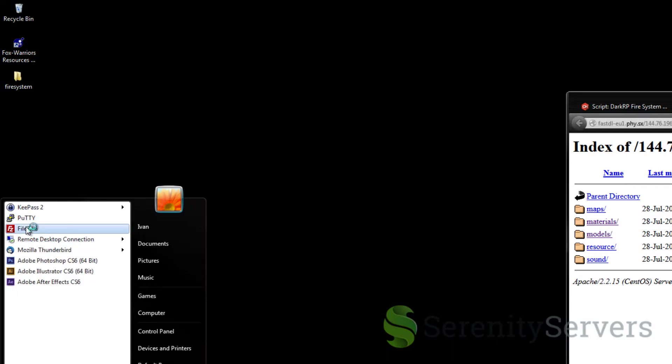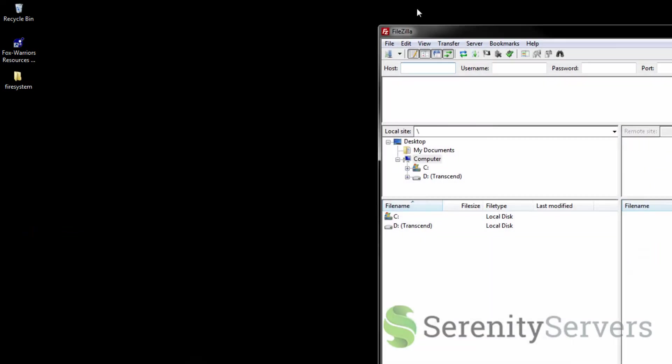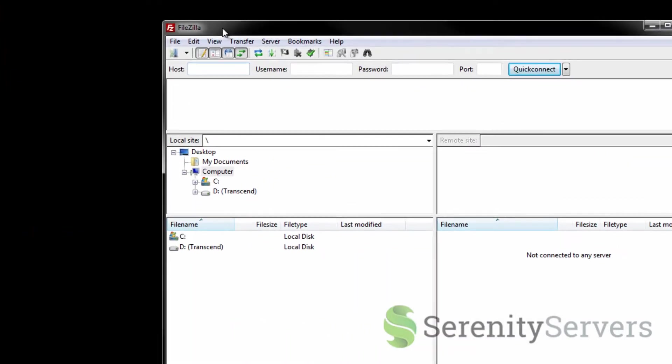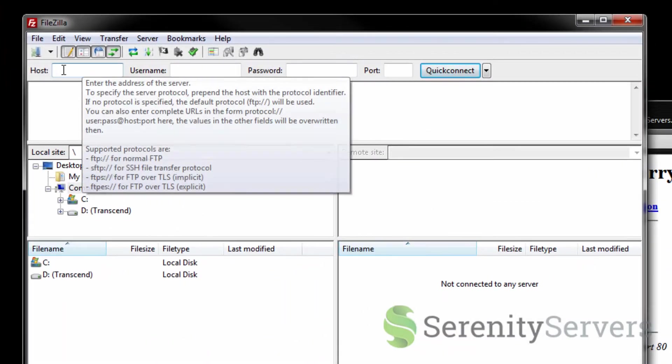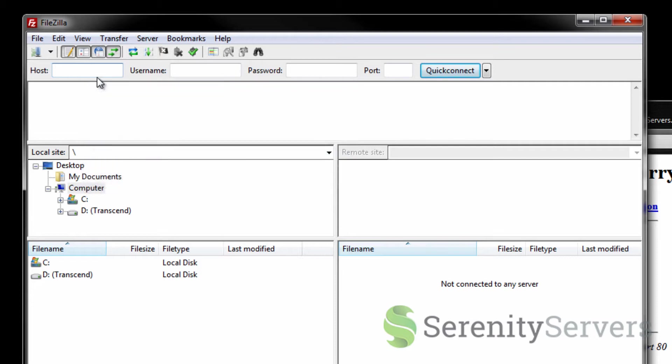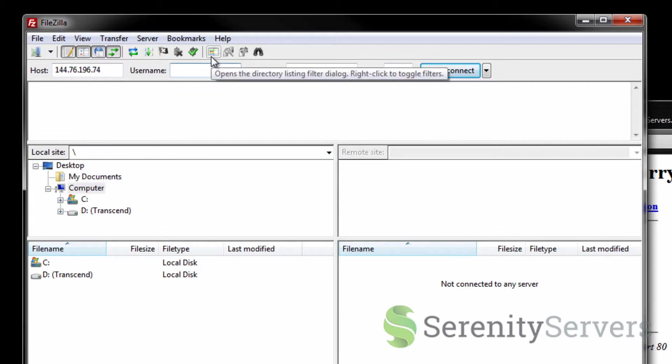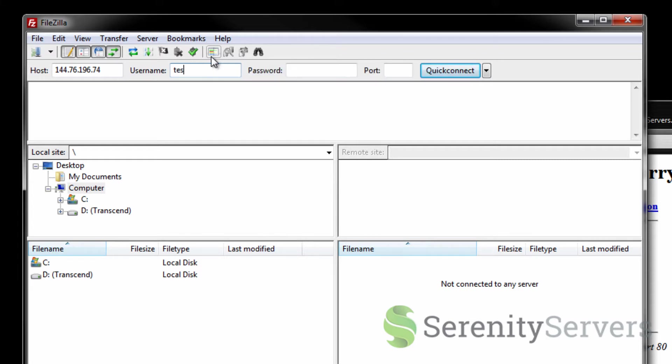Now you want to install FileZilla. The link is in the description bar. In the host field type in the IP address you copied over before. The username is the same as you log into tcadmin with. In this case it's a test user. The password is also the same as what you log into tcadmin with. The port is left blank.